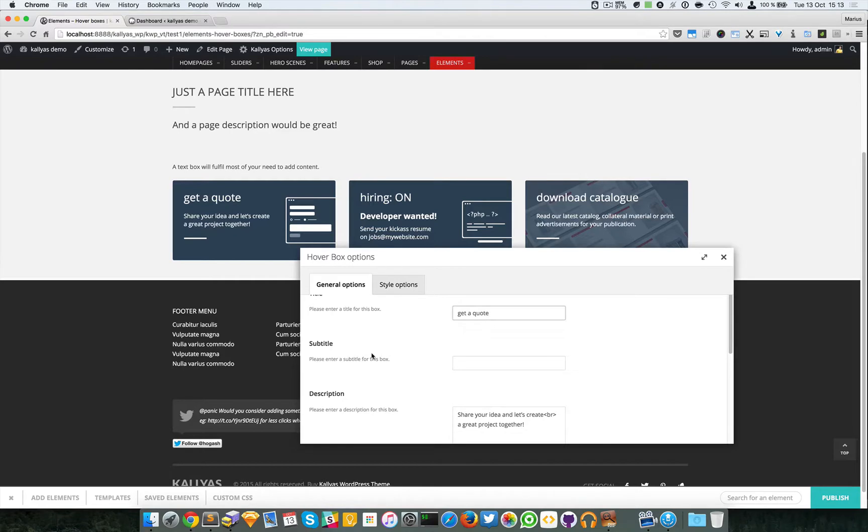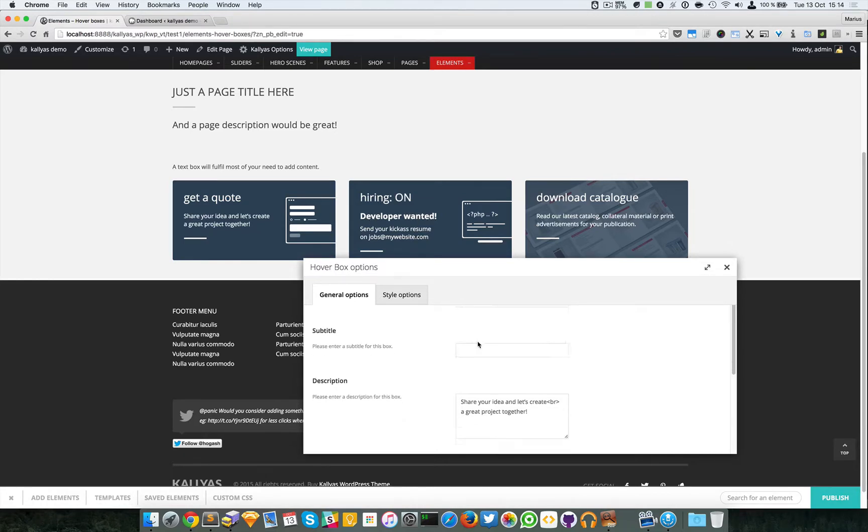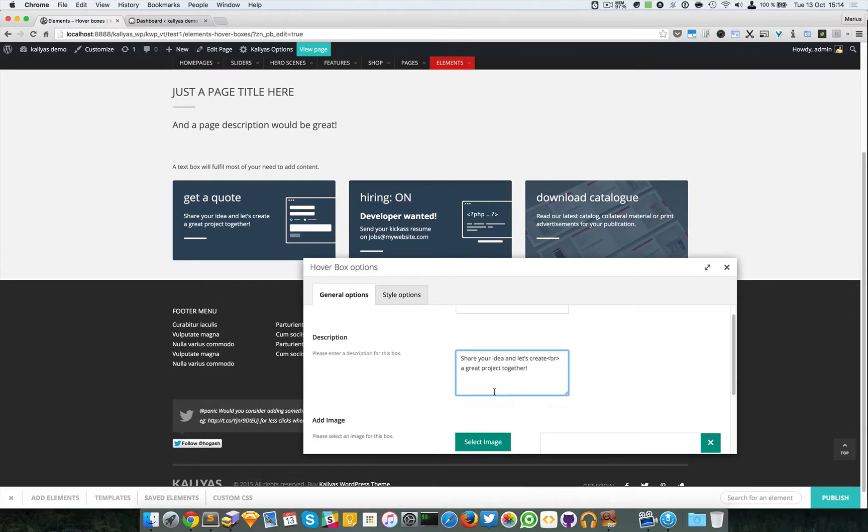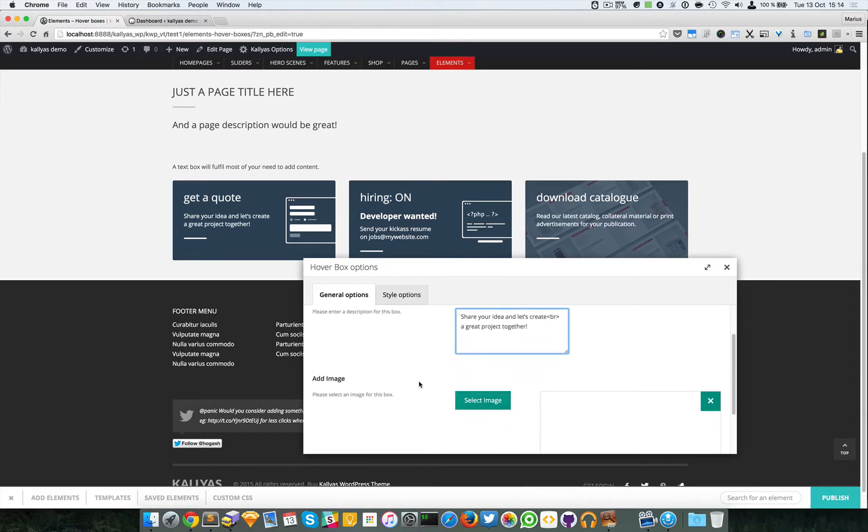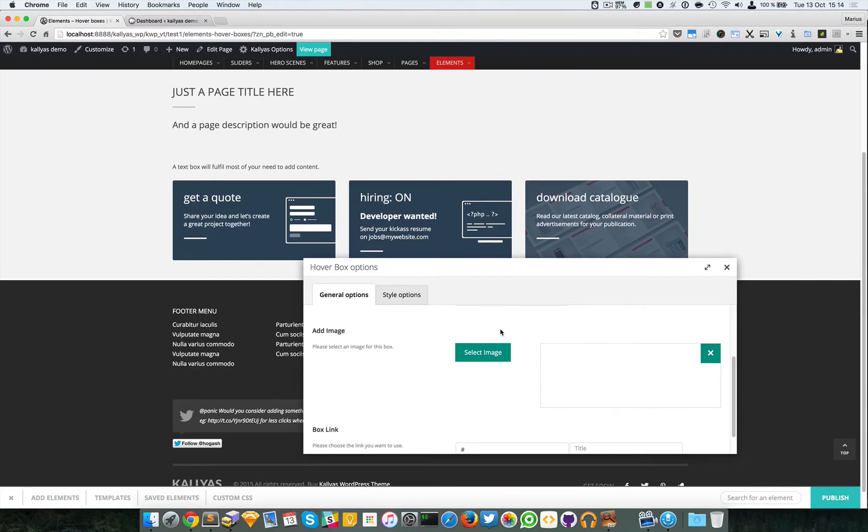You can add a subtitle. For example, this hover box uses developer wanted. You can provide the description and an image. Now you probably cannot see this image, but this is it. It's actually an SVG, a vectorial image.